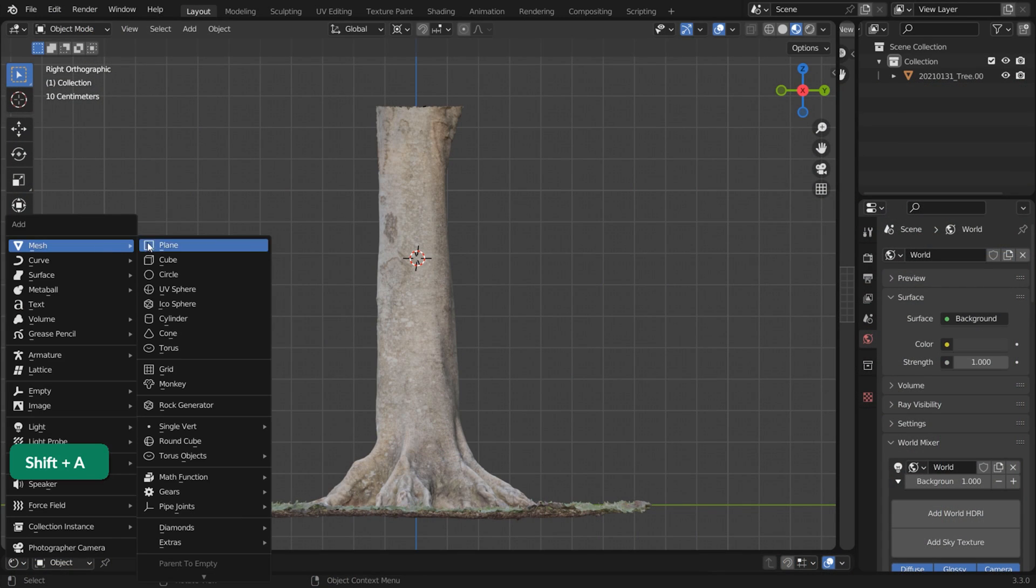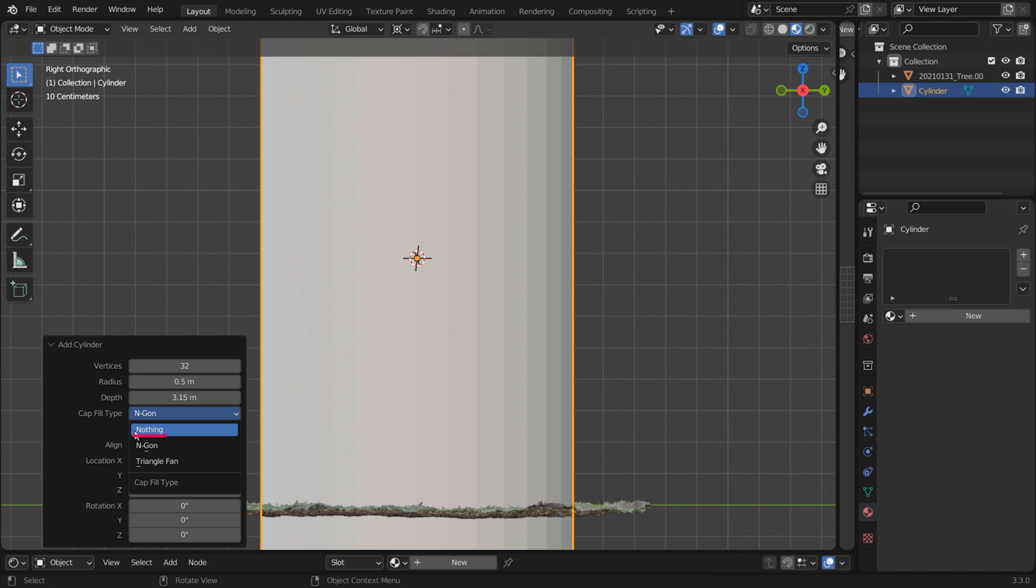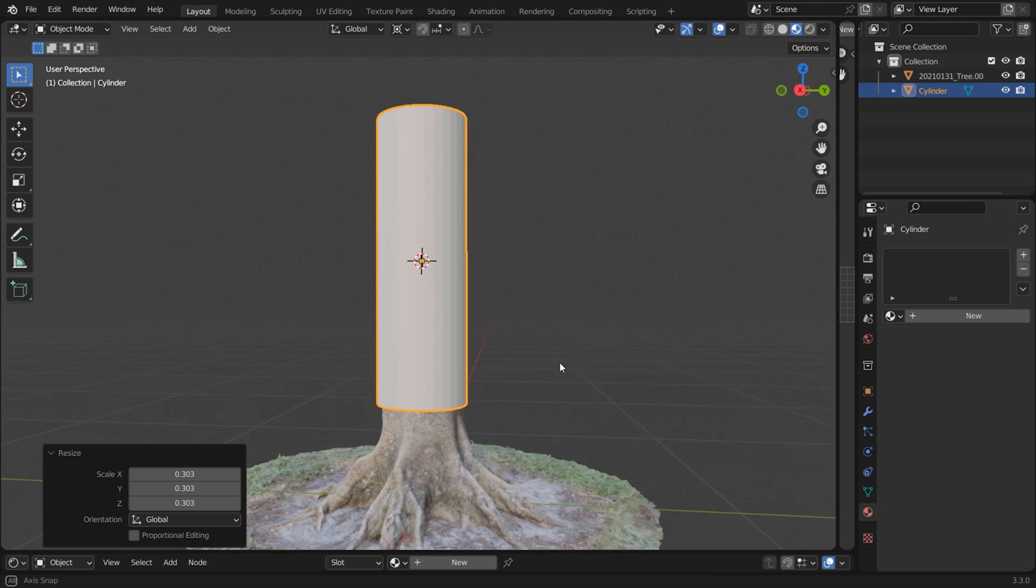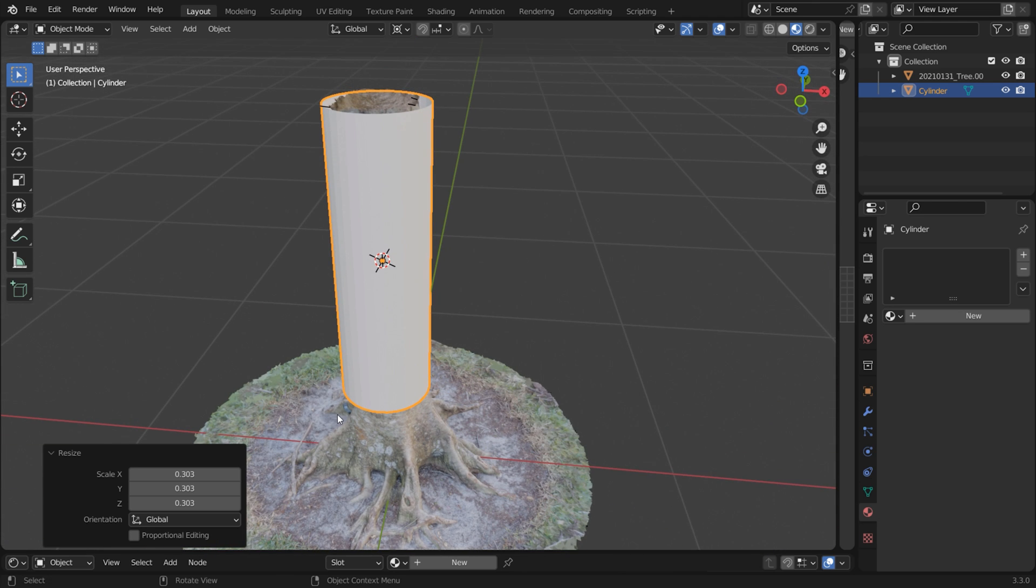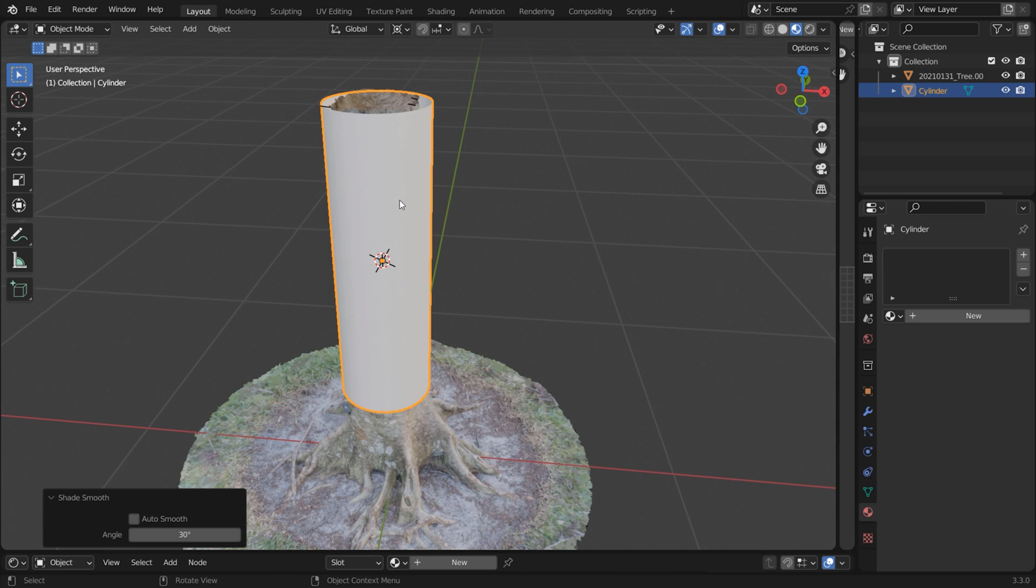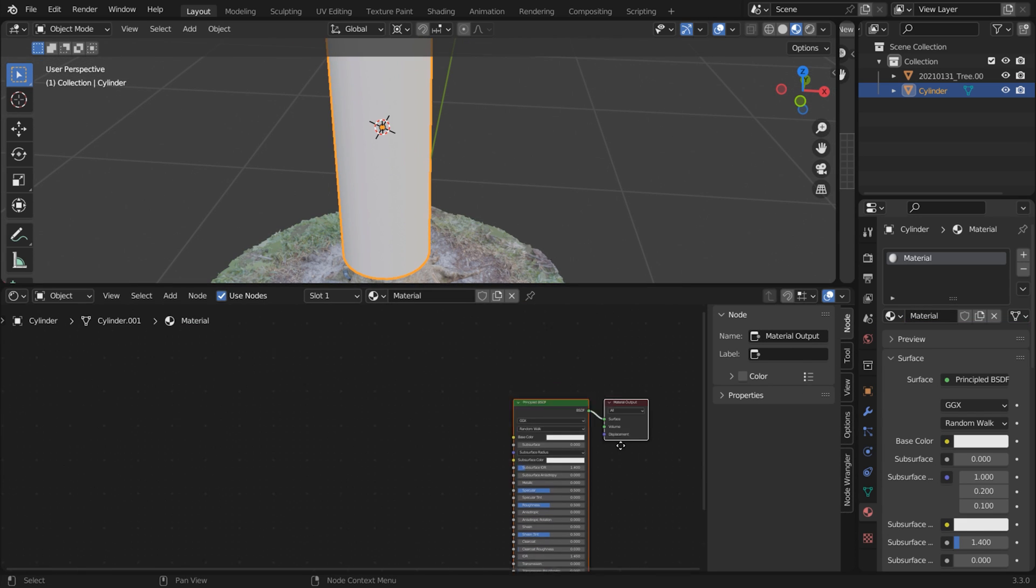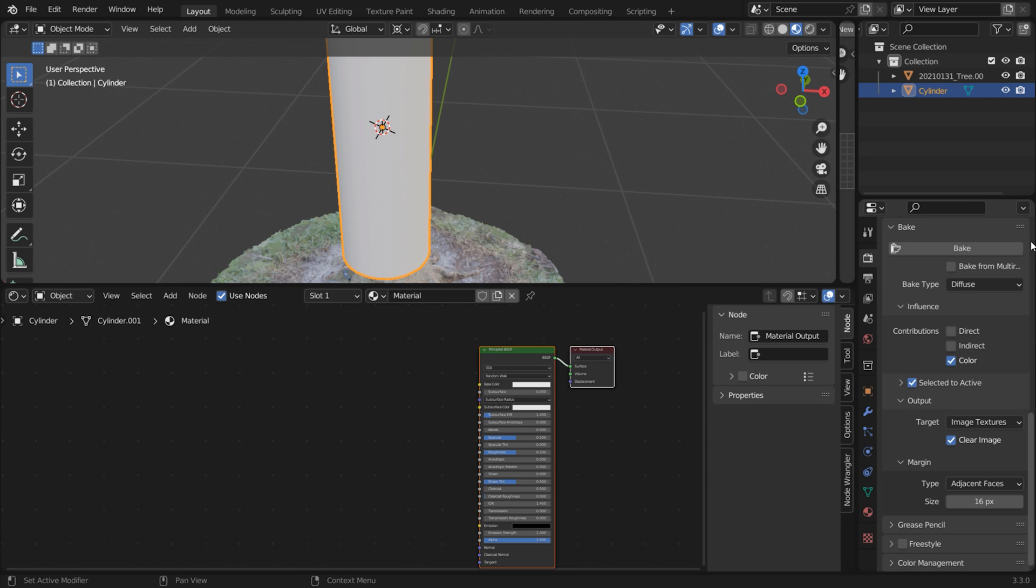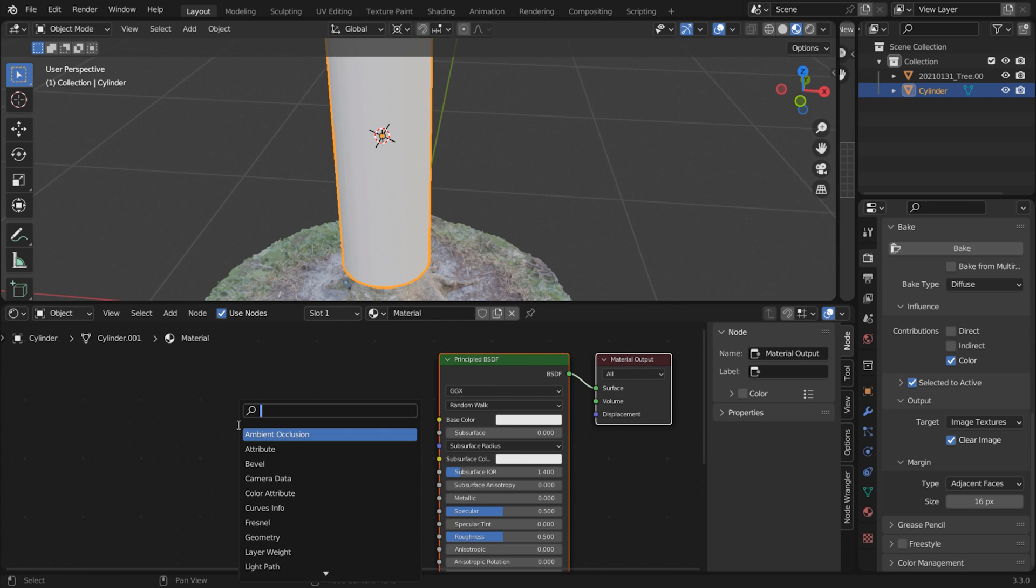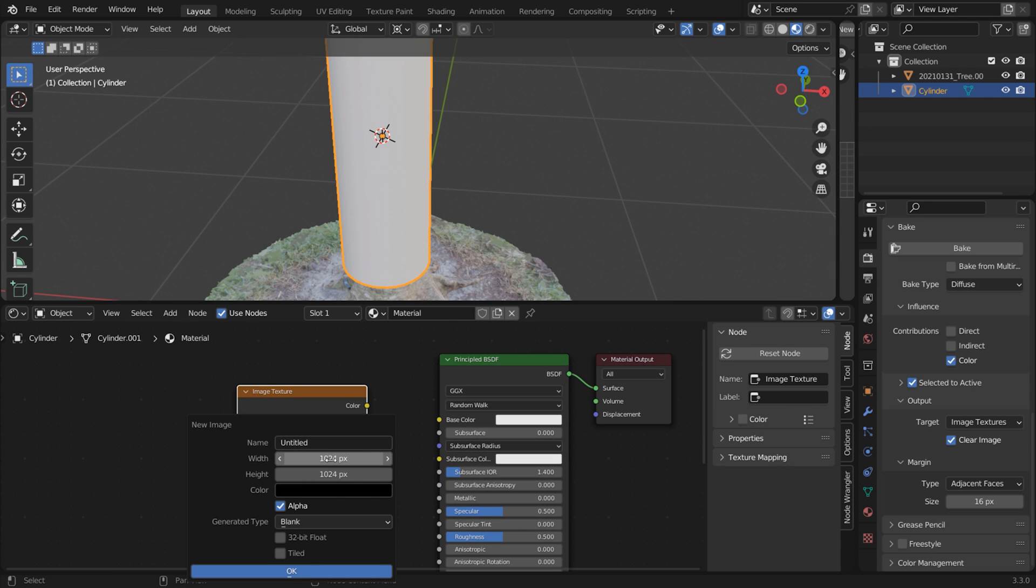In Blender add a cylinder with radius of 0.5 meters and depth 3.15 meters. Choose Cap Fill Type Nothing. Right click and choose Shade Smooth. Give it a new material. Switch to Cycles so you can have the Bake options and use these settings. Add a New Image Texture node. Click on New to create a new texture, then increase the resolution and give it a name.